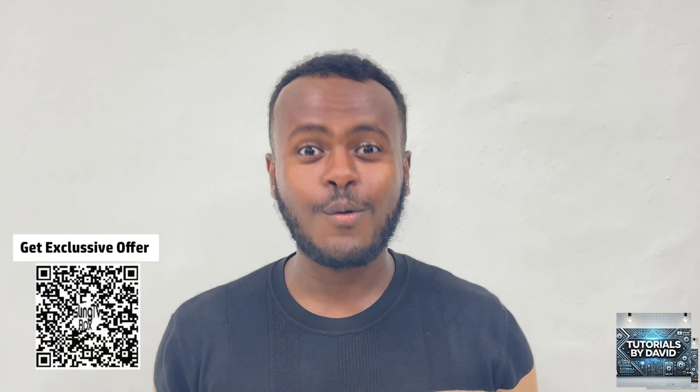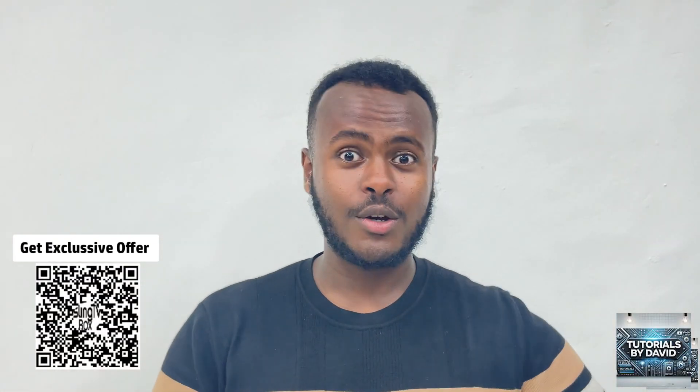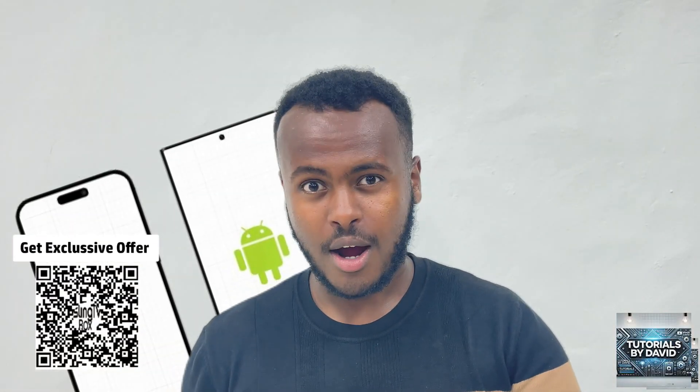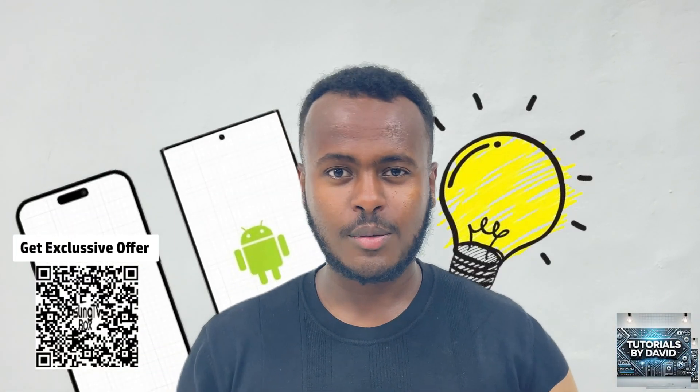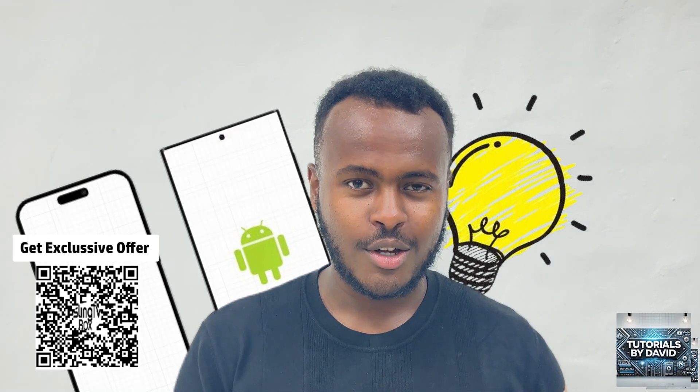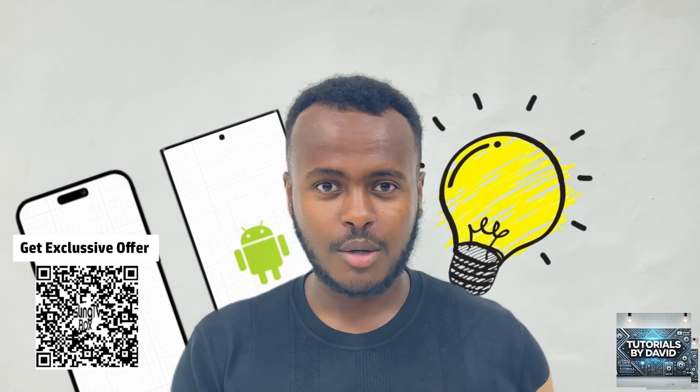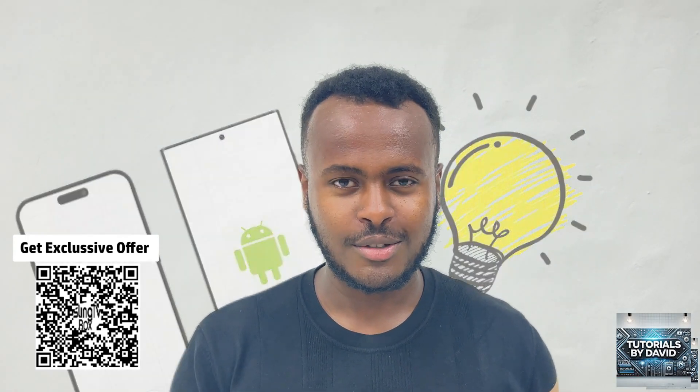Hey guys, welcome back to the channel. Whether you're here to compare apps, learn something new, or just stay updated, you're in the right place. Let's jump straight into it.